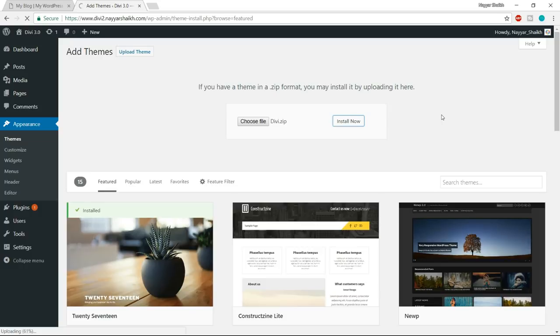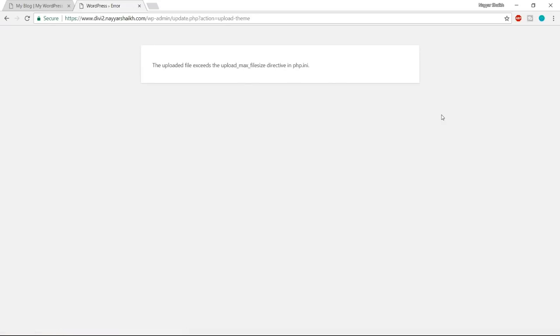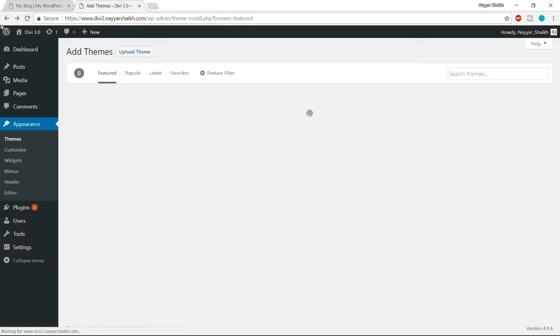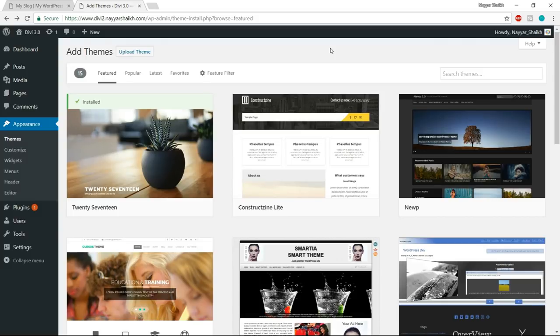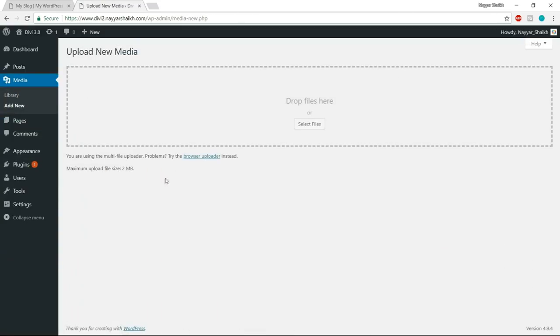This is really easy to solve. By default, WordPress only allows users to upload files up to 2MB — if your file size is more than 2MB, you won't be able to upload it. To fix this, go to Media > Add New and you'll see 'maximum upload file size: 2MB'. You need to increase this. You can go to my website blogdude.com — I'll give a link to this post in the video description below. The solution requires opening FileZilla.